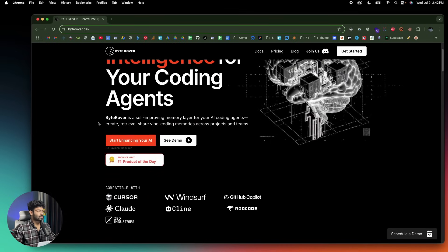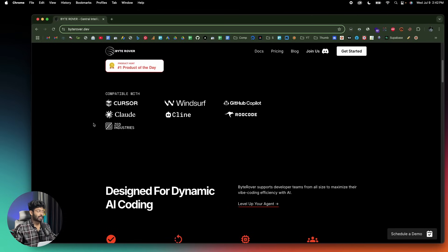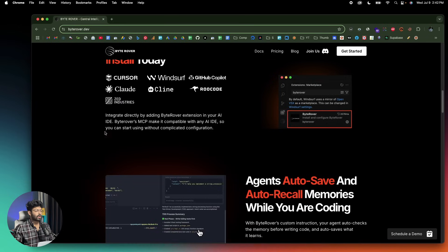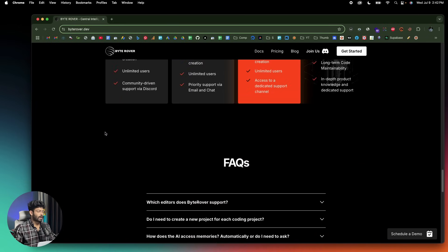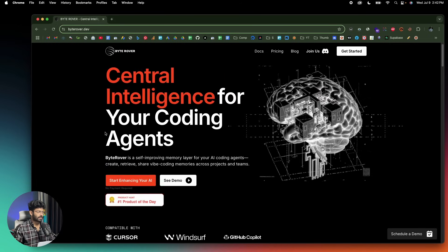If you go through their website, you'll quickly realize that you can access and use ByteRover on pretty much all leading AI coding tools like Cursor, Windsurf, Copilot, Claude, Klein, DruCode, and even Zed. If you want to learn more about the platform and what it can do, you can scroll through and find all the information there.